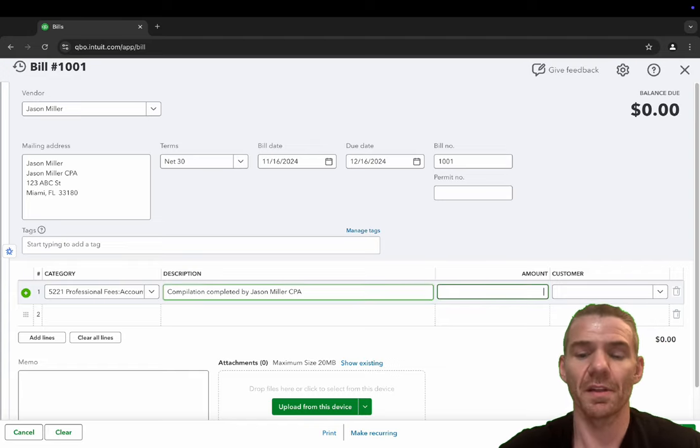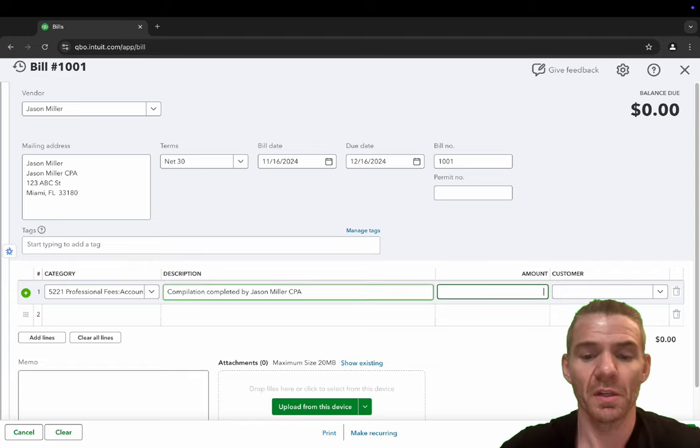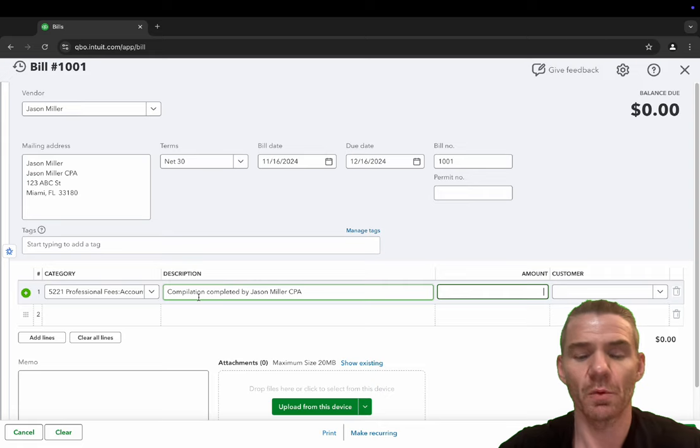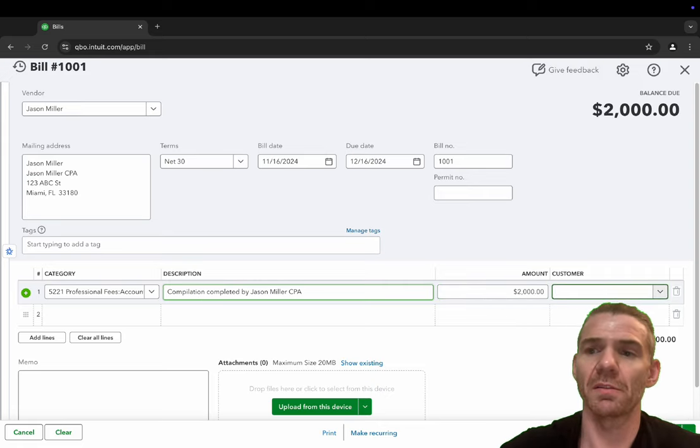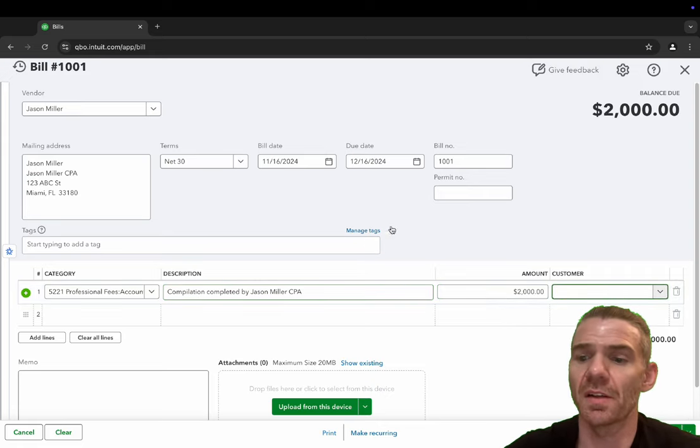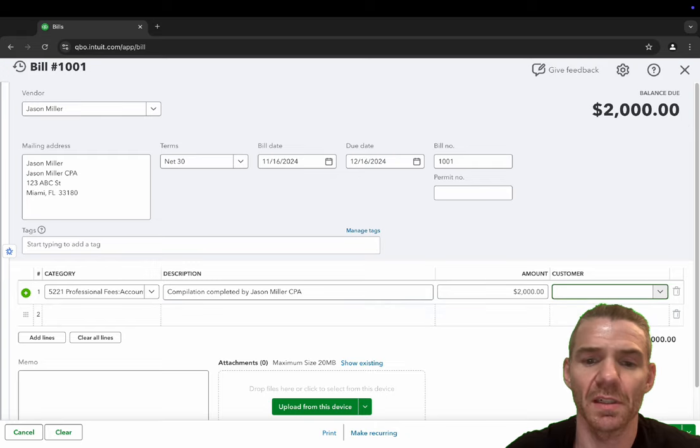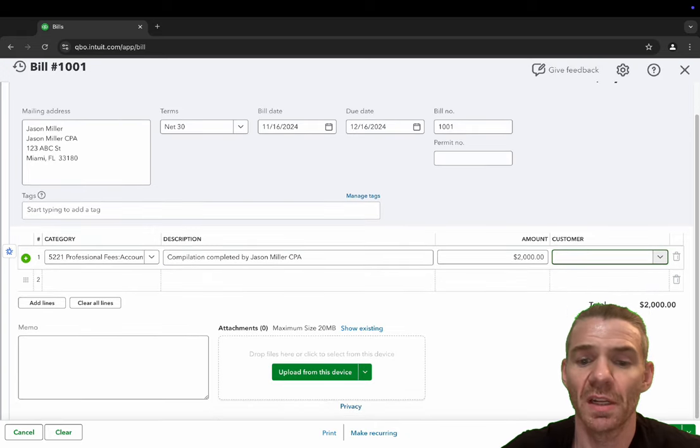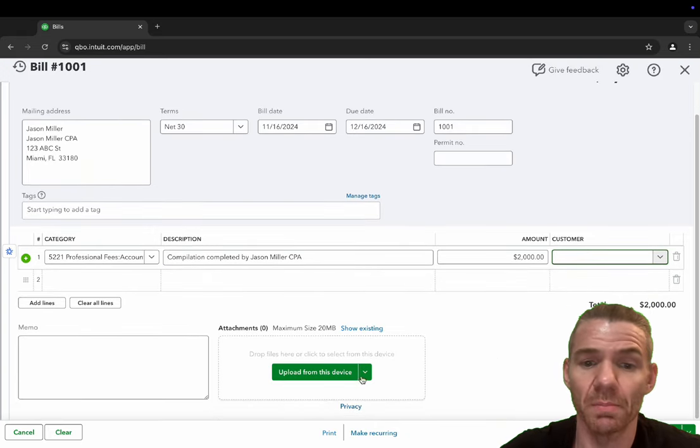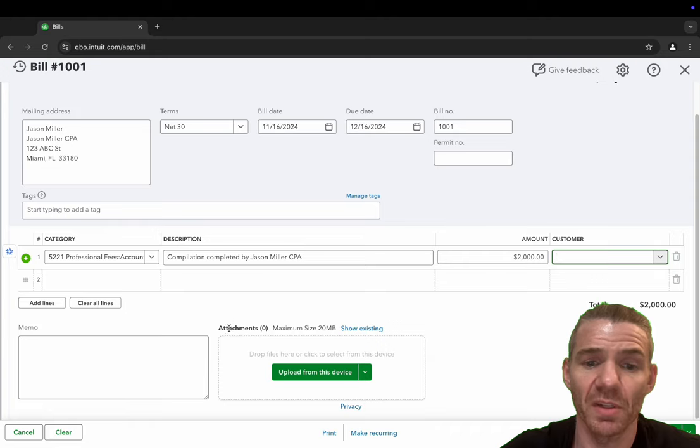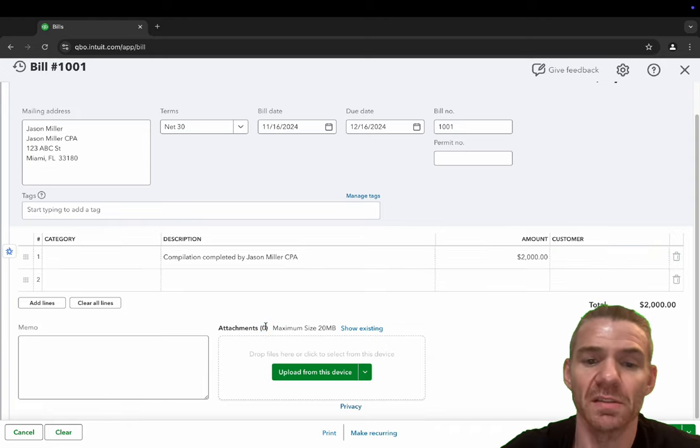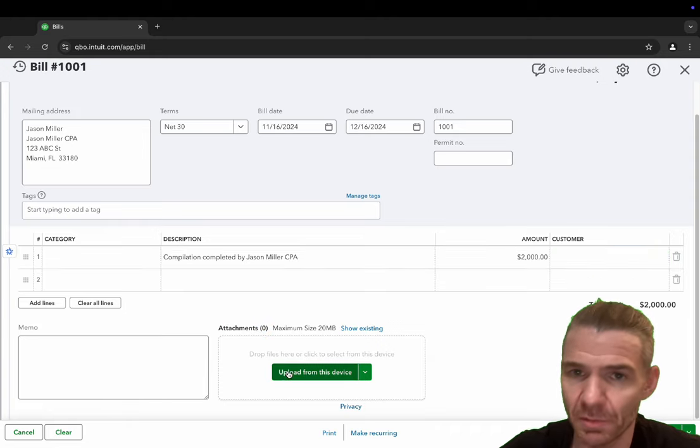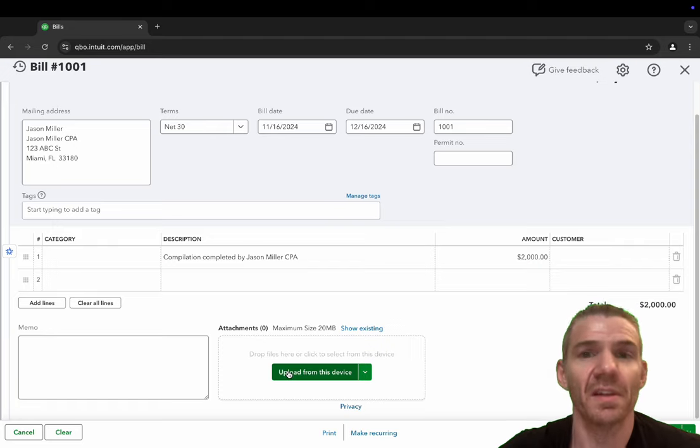Now, what is necessary is the amount. So for here, we're going to put $2,000 and it automatically shows up here as balance due $2,000. And this is basically it. Upload from device, this is where you put attachments. I highly recommend to always upload the invoice.